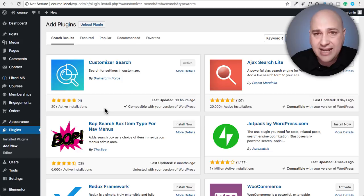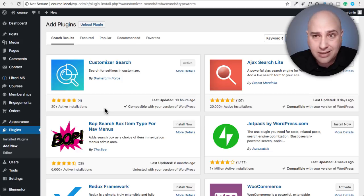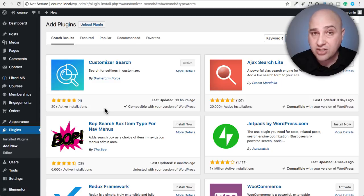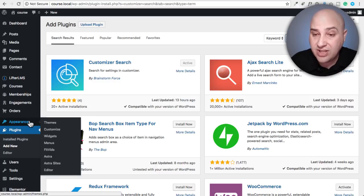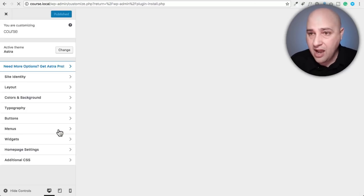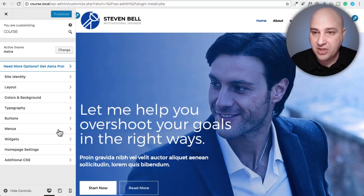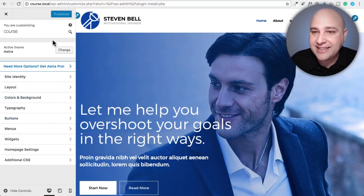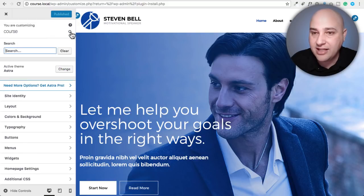It doesn't add anything to the back end of your website and it doesn't slow anything down. All it does is when you go into Appearance and then Customizer — so now we're jumping into the customizer of this website — it does one simple thing. Can you spot it? Probably not at first. It adds this little search icon right here.